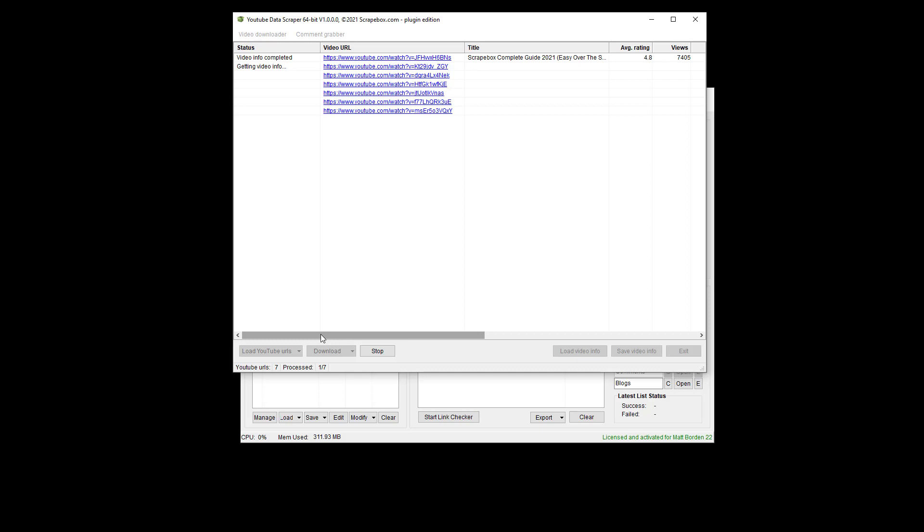I can also download the actual videos themselves, the whole video. I can download just the audio. I can download the thumbnails, and then I can additionally download the descriptions.